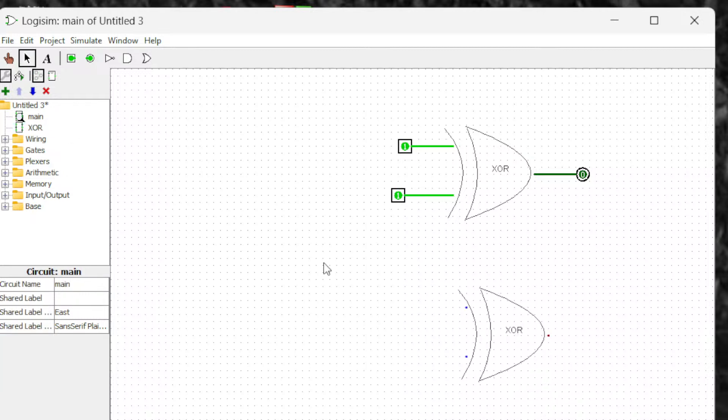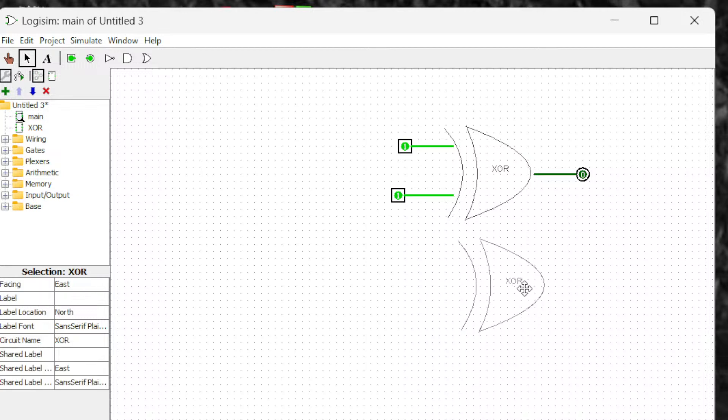That's how we create a sub circuit — it's very useful when you have complex circuits and want to simplify everything. That's it for this video. Thanks for watching, and don't forget to subscribe to my channel.